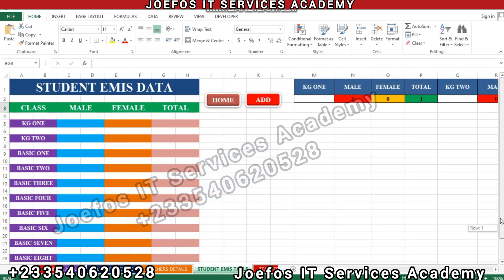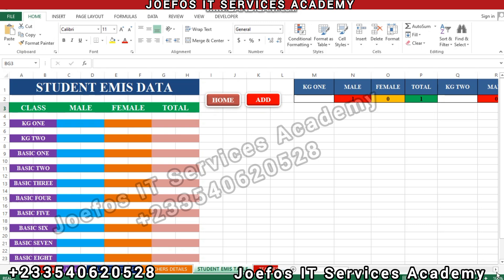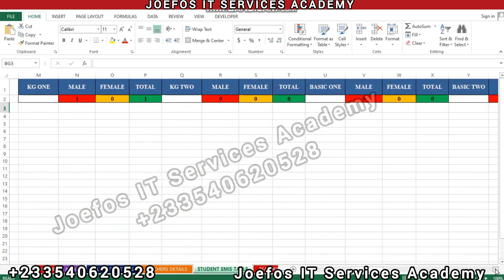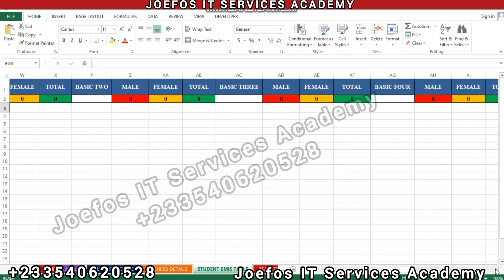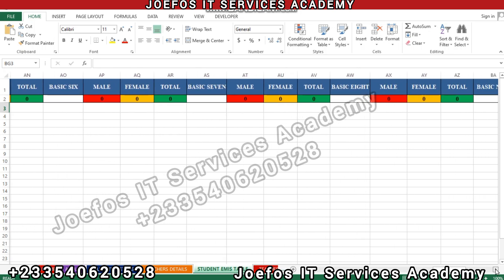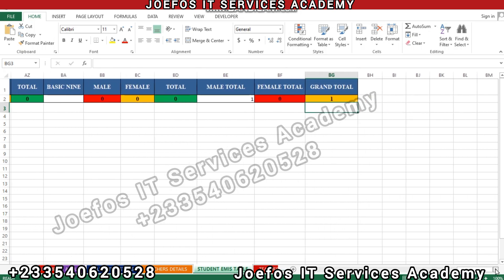We can see something here — we entered the detail for KG1 and we can see one male student appearing inside this system. It's working like magic! Let's go to the grand total and check: male total is 1, grand total is 1. The system is working without any stress and without any problem.